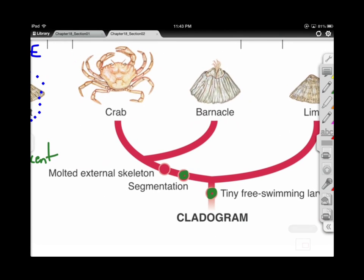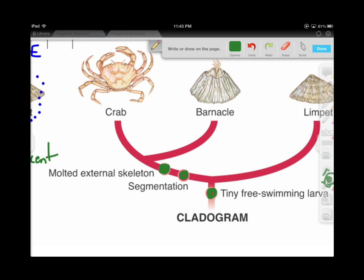The barnacle and the crab are segmented. When bugs get too big for their exoskeleton, they have to molt it. Having an exoskeleton — these two have it in common. So not only do they have segmentation, but they have an exoskeleton that they shed every once in a while. That makes me quite sure that these two are related. When we're looking at these characteristics, we look at when they're derived — when they show up — and that tells us how to arrange more accurately the little journeys on the tree of life.